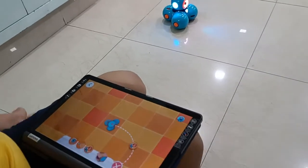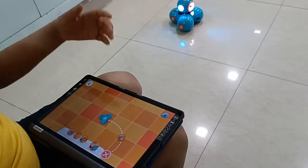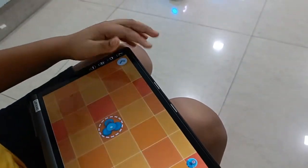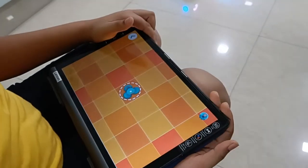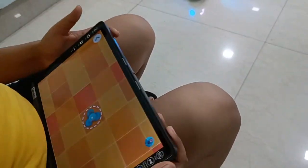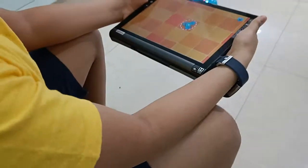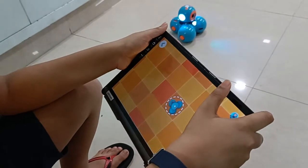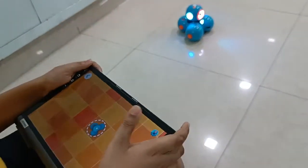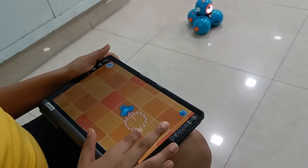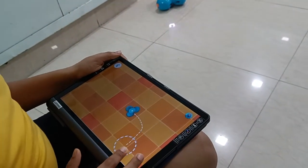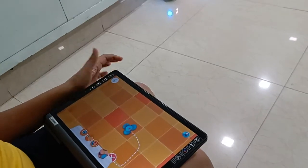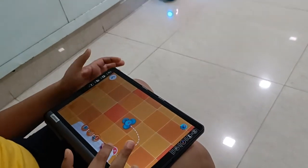This is the timer — we have to wait until it becomes zero.